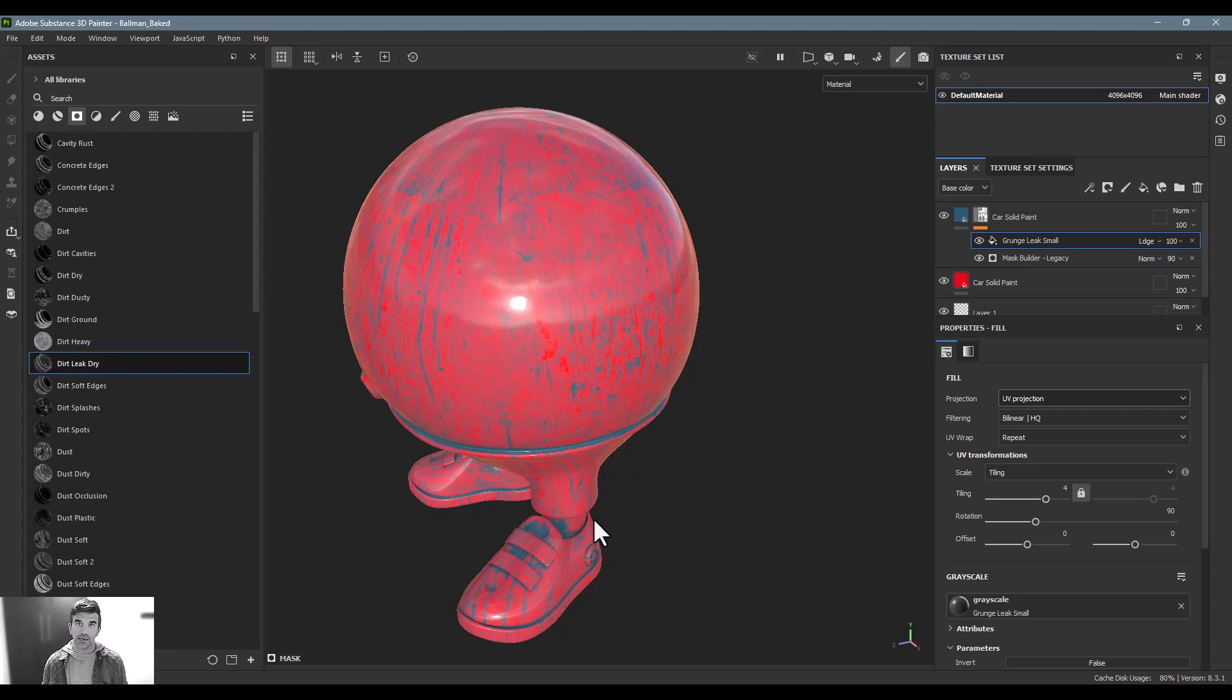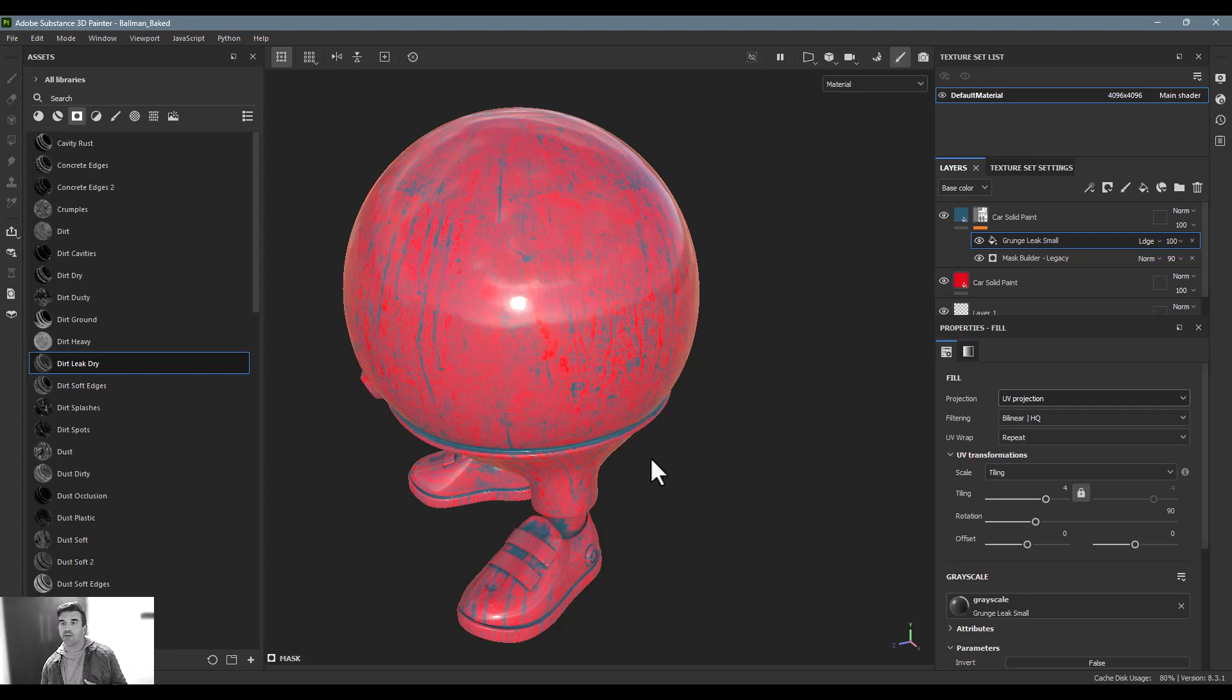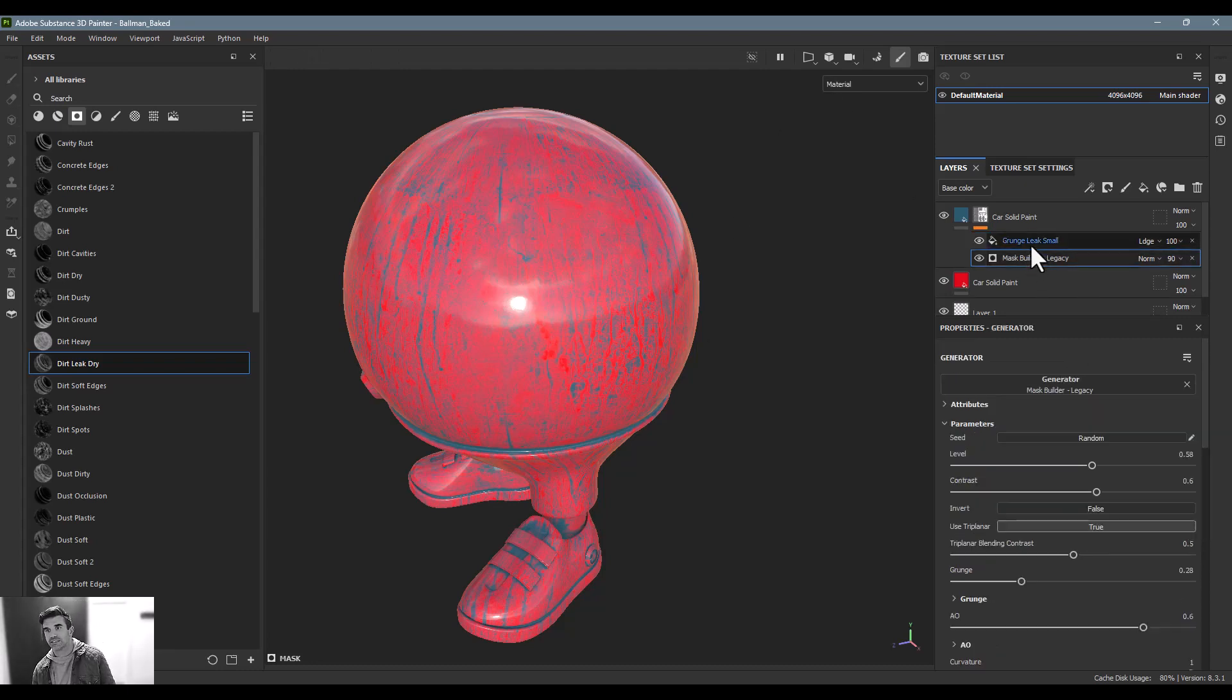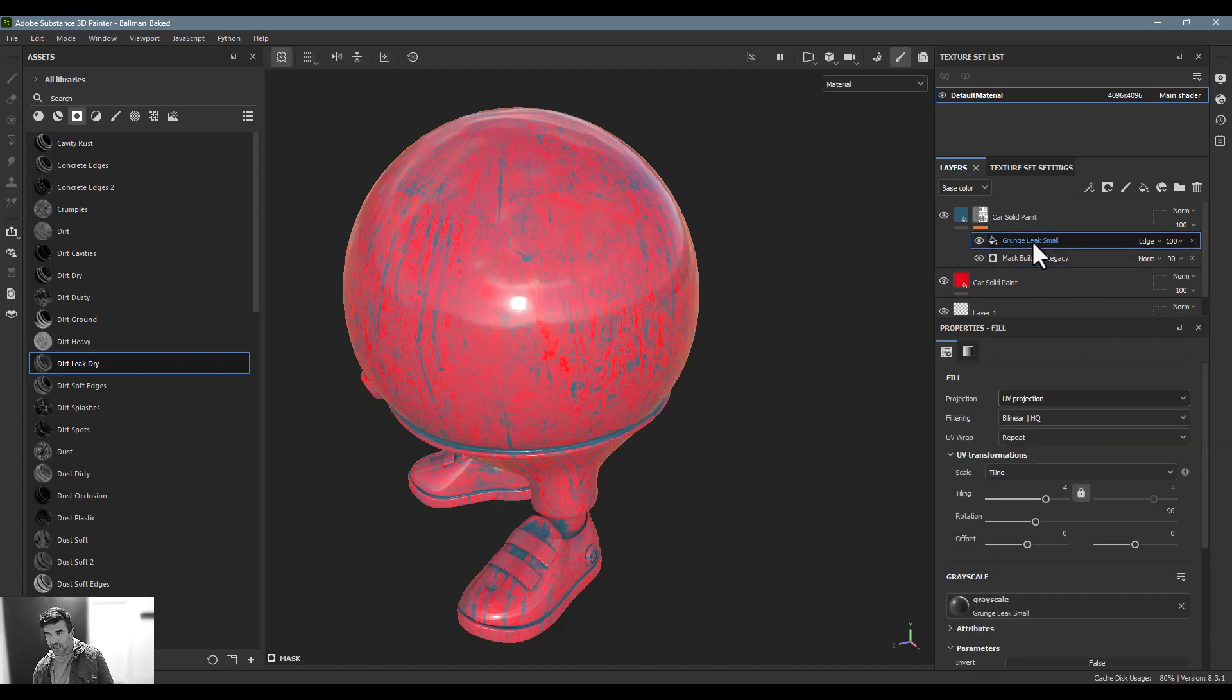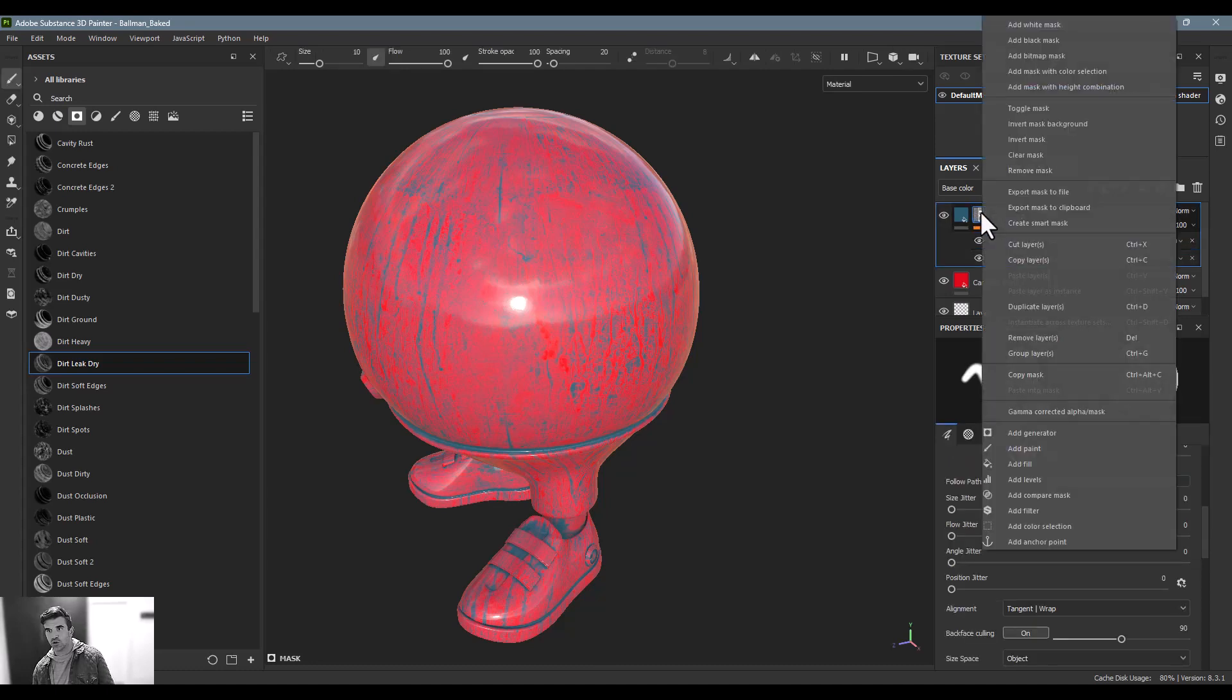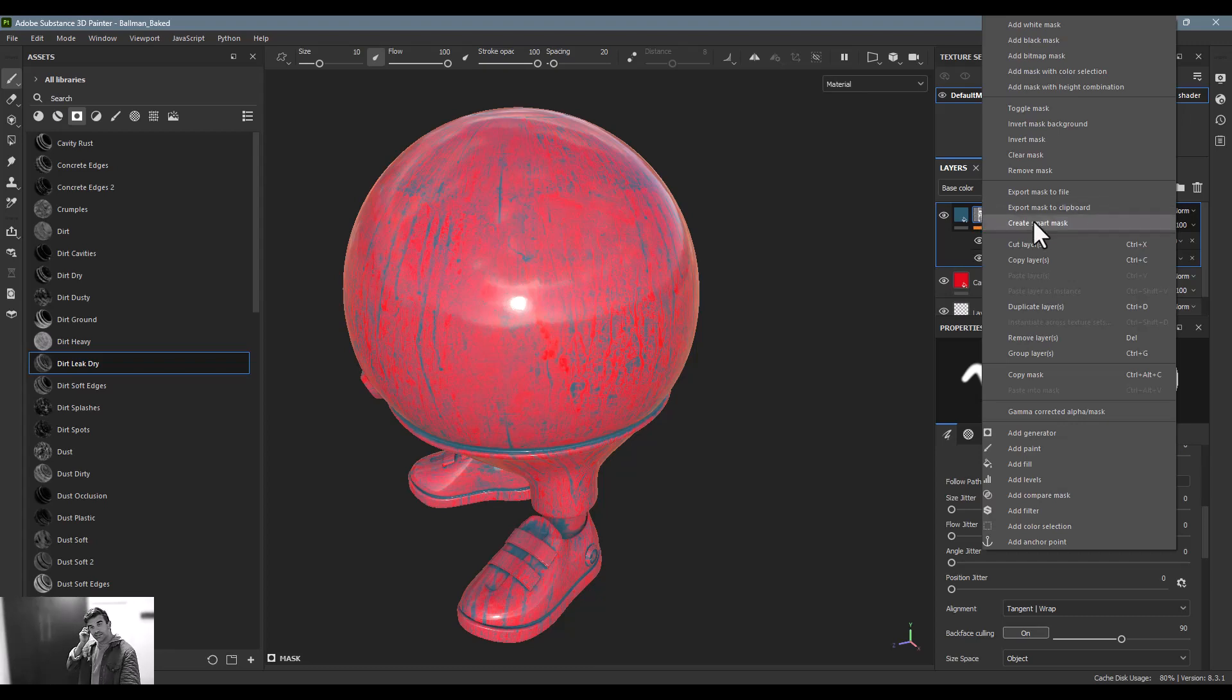In much the same way, if I am building out my stack like this and I want to create a smart mask, all I have to do is hover over the mask itself, right-click on it, and say create smart mask right here. That's pretty much it.